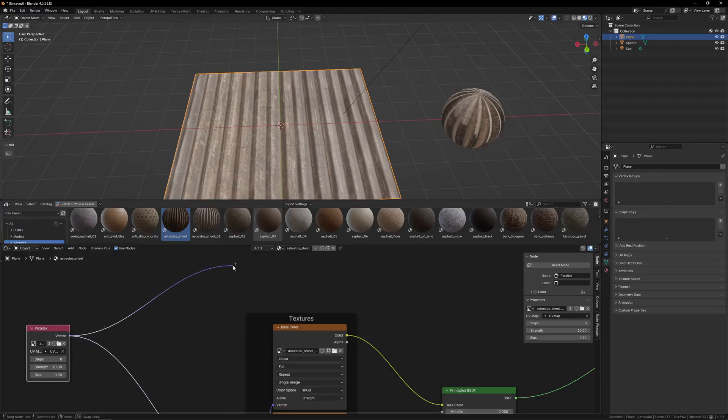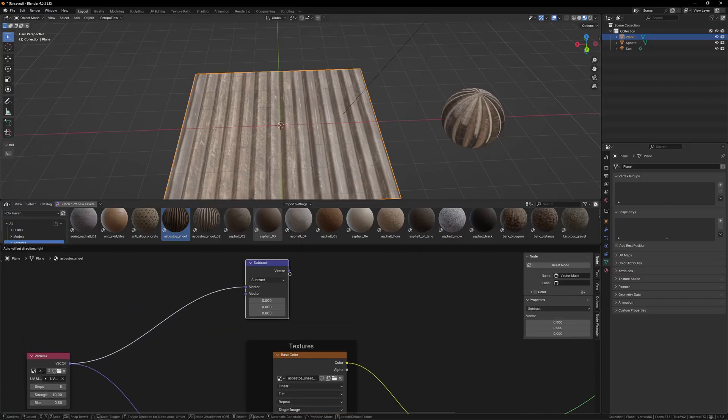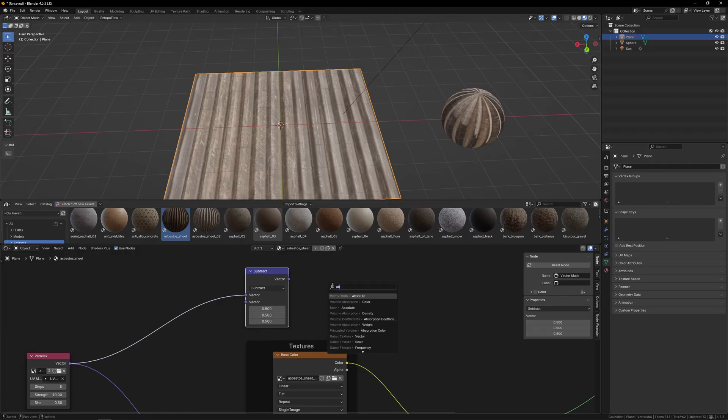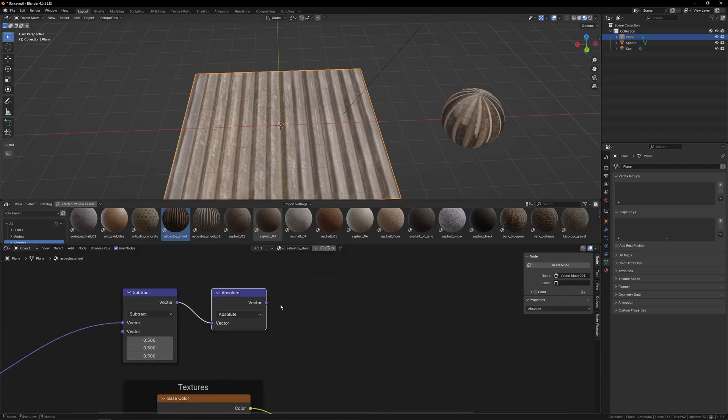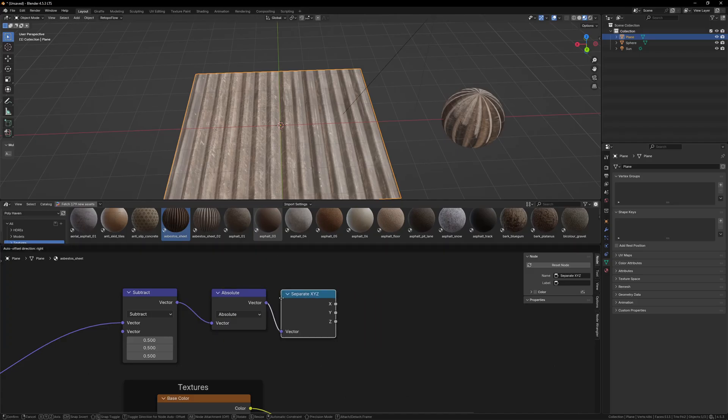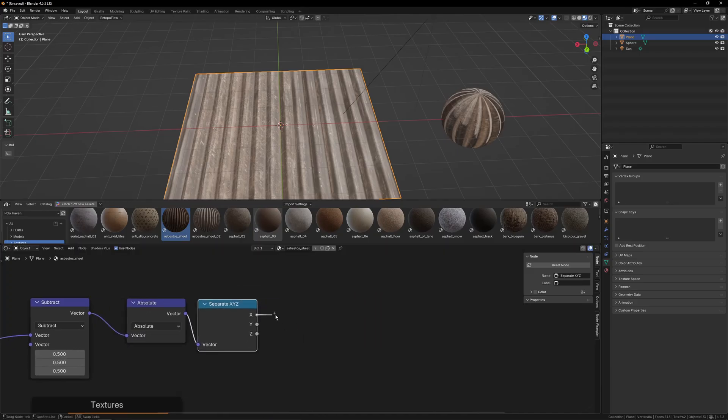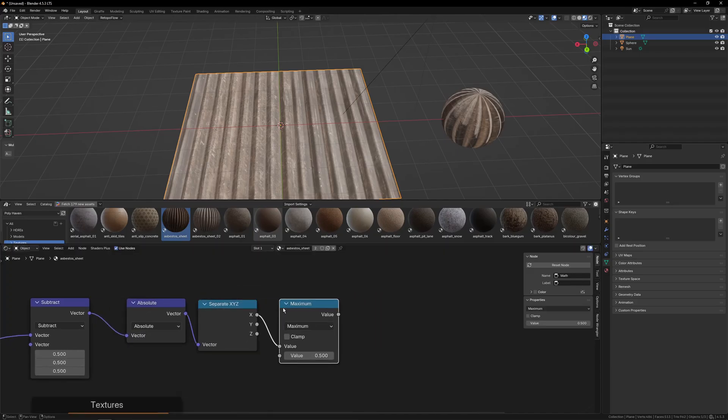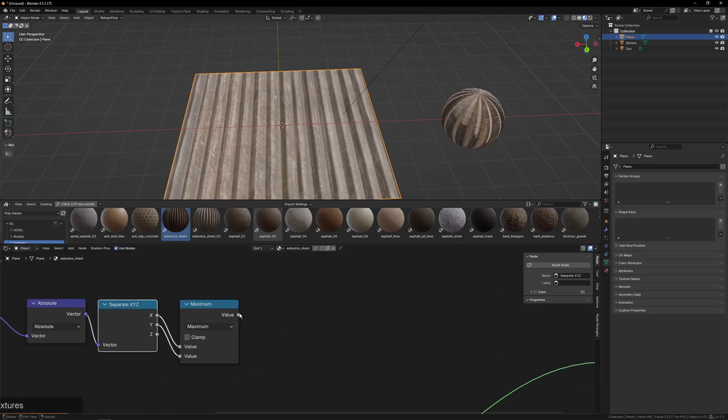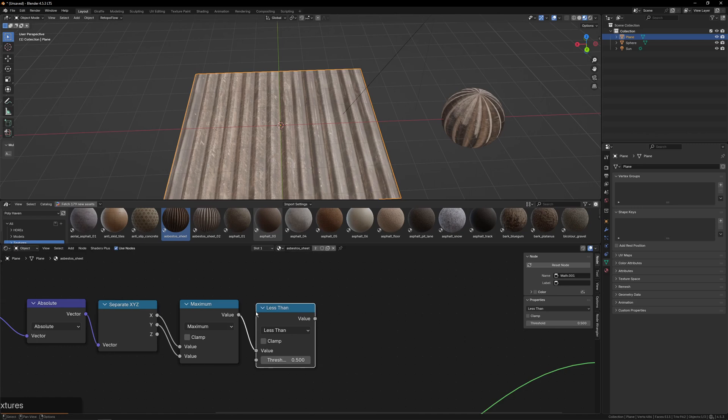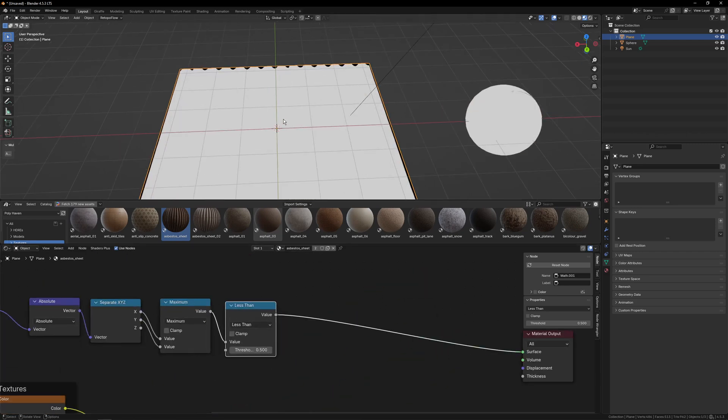So to do this next thing, what we're going to do is we're going to take the vector. We're going to subtract with a vector math node. We're going to subtract 0.5. Then we're going to absolute it. Then we're going to do separate x, y, z. Take the x and the y and do a maximum operation, which will basically take whichever of the two values is higher. And then we're going to do a less than and just leave it at 0.5.